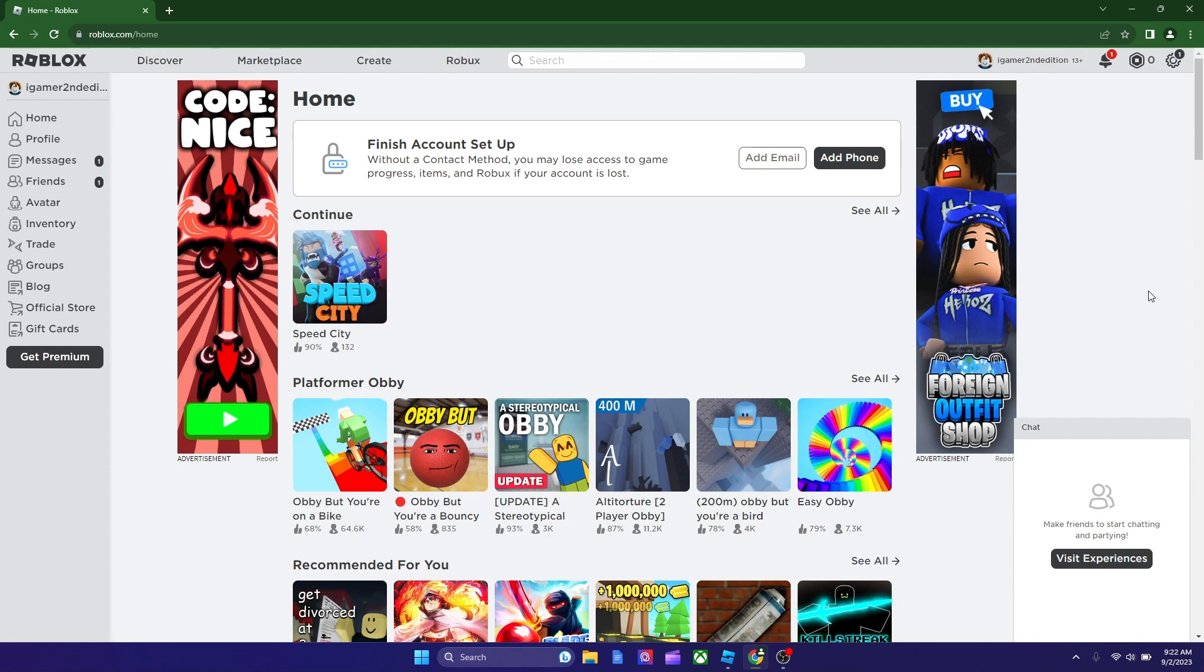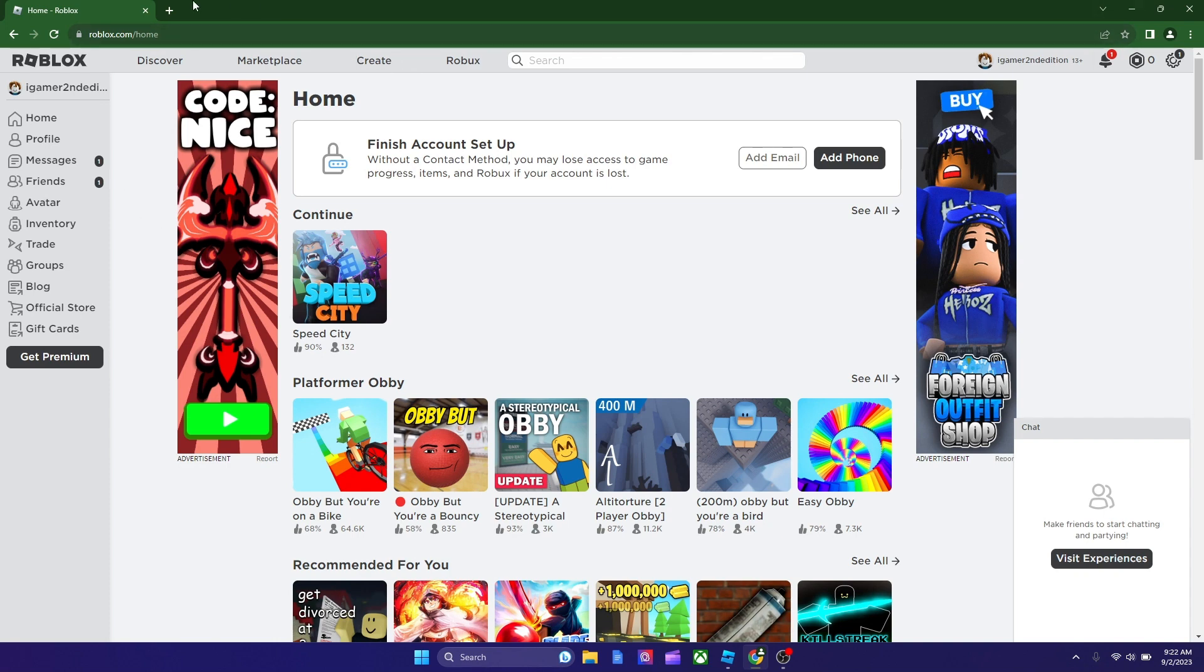Basically, Roblox lets you create your own games, and you can also play other people's games, and it could obviously spark you some creativity. So, in order to get Roblox, you gotta type in your browser roblox.com.